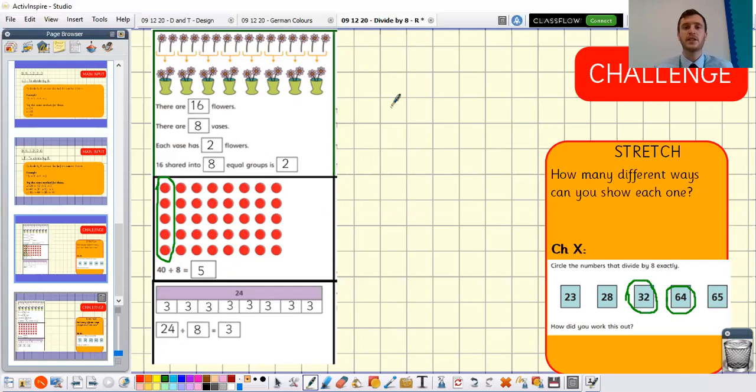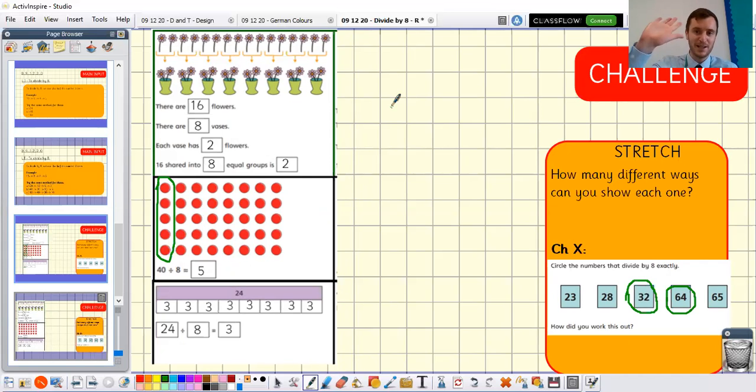Thank you for joining our first maths session, Year 3. I look forward to seeing you for more over the coming days. See you next time.